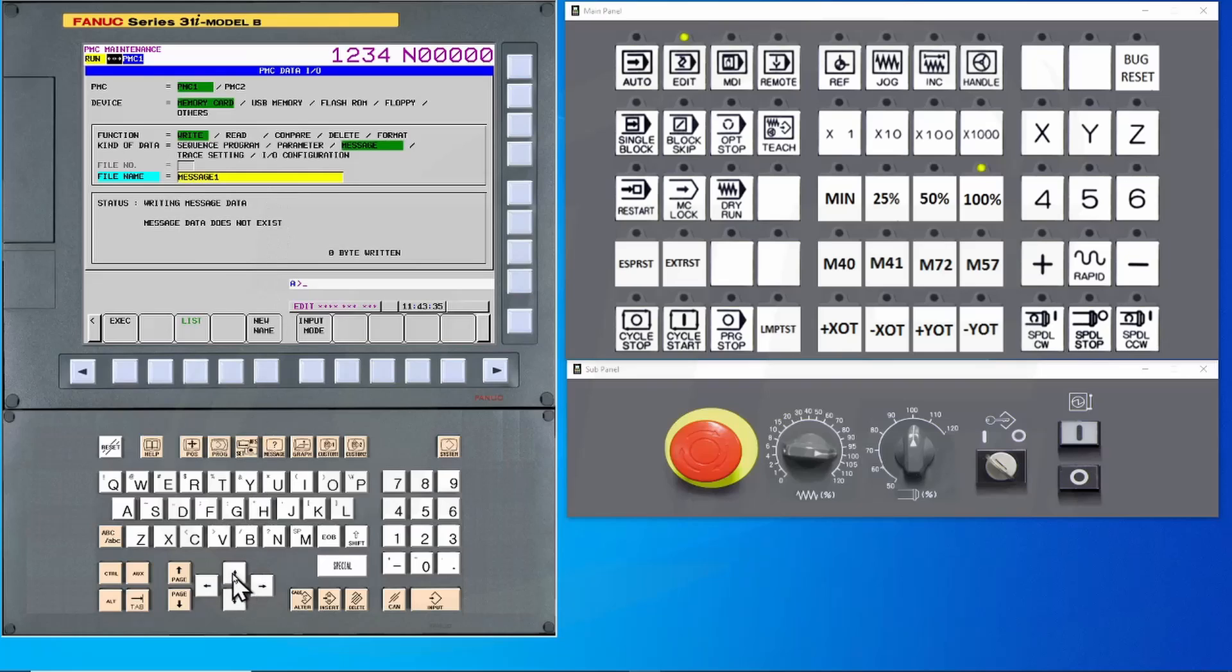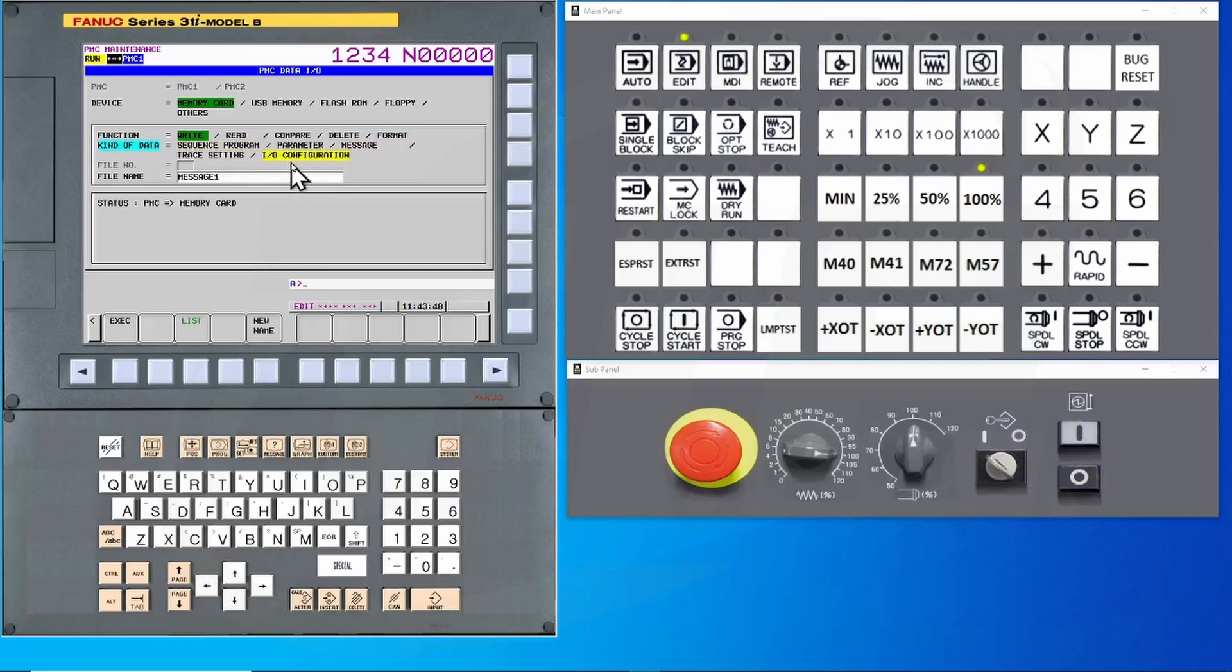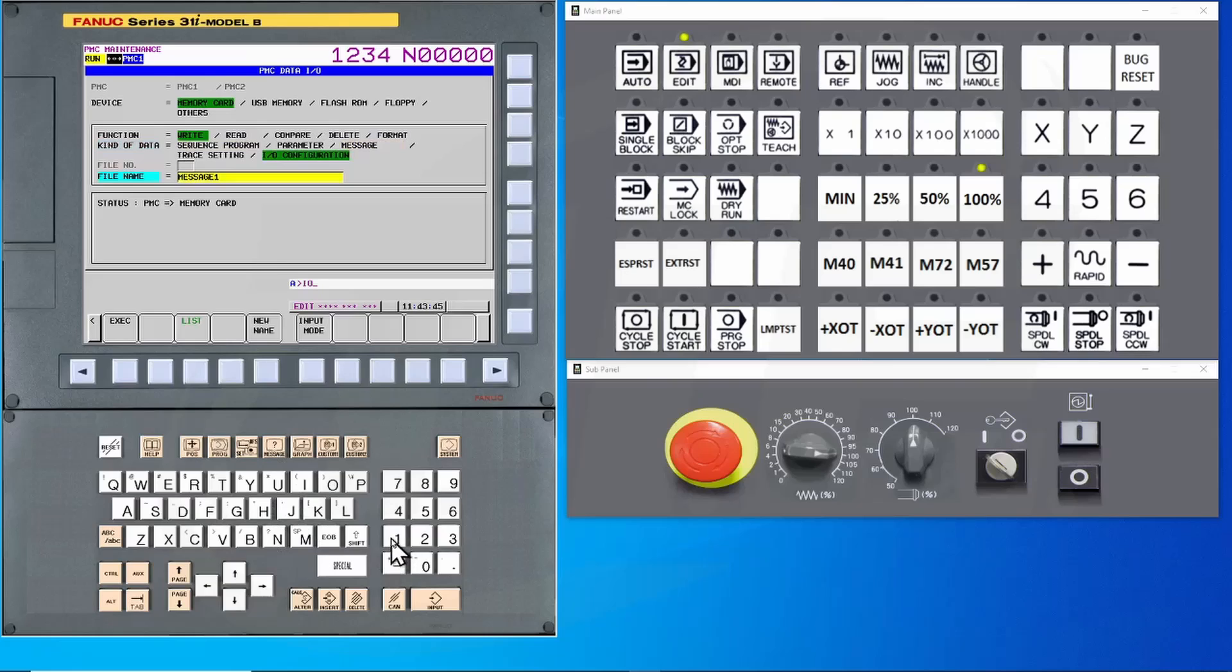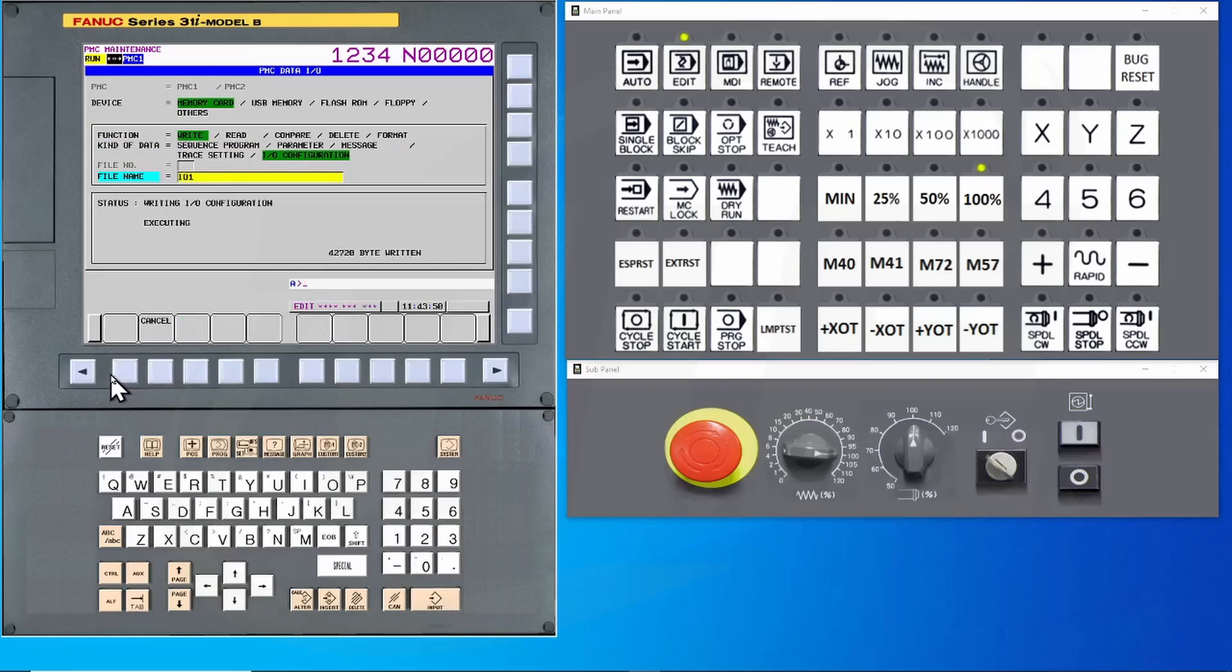One additional file that can be backed up though, is your IO configuration screen, which is located here. Once again, we'll give it a unique name, such as IO1, and be able to hit the execute button. This will then back up the IO configuration.